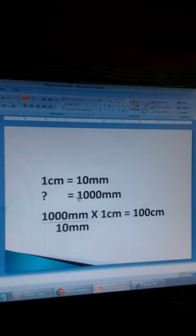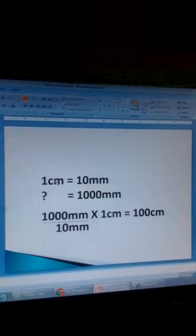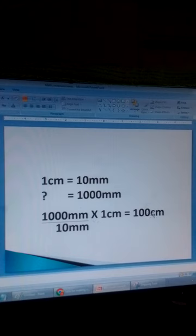How about 1000 millimetres? We divide 1000 millimetres by 10 millimetres, then multiply by 1 centimetre. 1000 divided by 10 gives 100. Times 1 centimetre gives 100 centimetres.